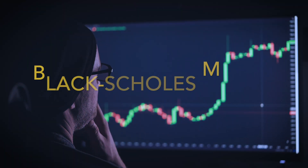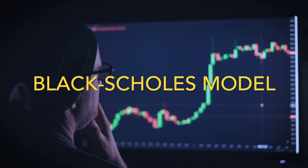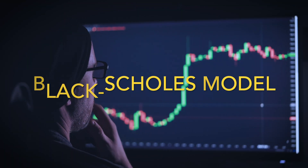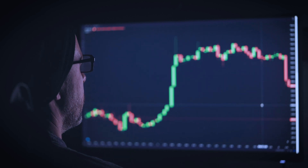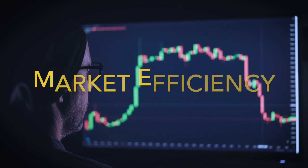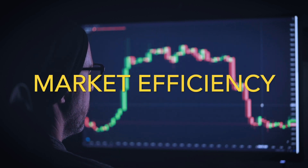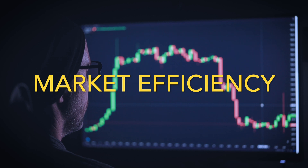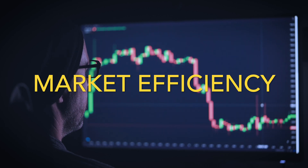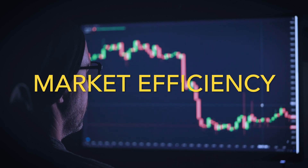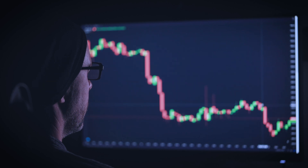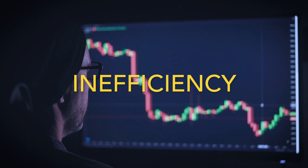Take, for instance, the famous Black-Scholes model for options pricing, or the Ford contract pricing model. Both are based on no-arbitrage assumptions, essentially stating the price of a derivative should not allow for risk-free profits, yet market inefficiencies and discrepancies persist.